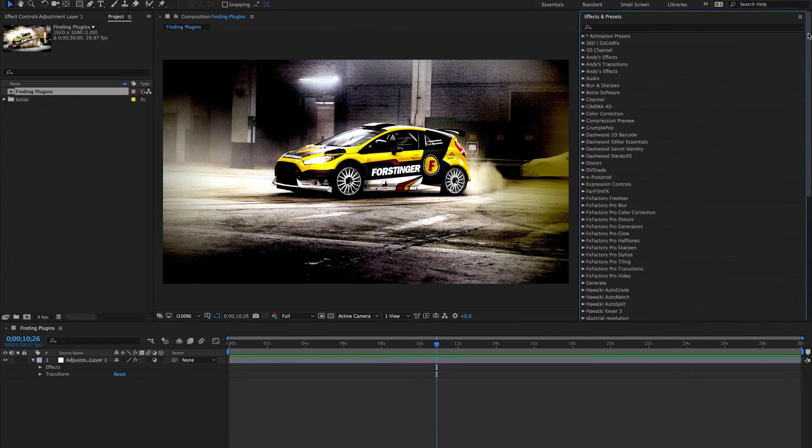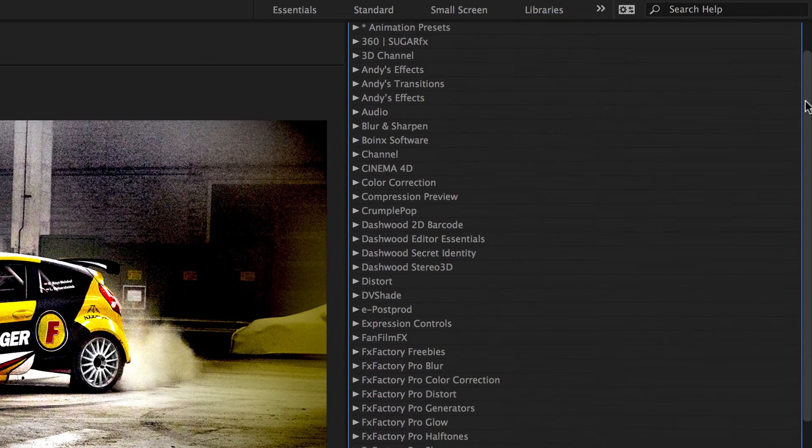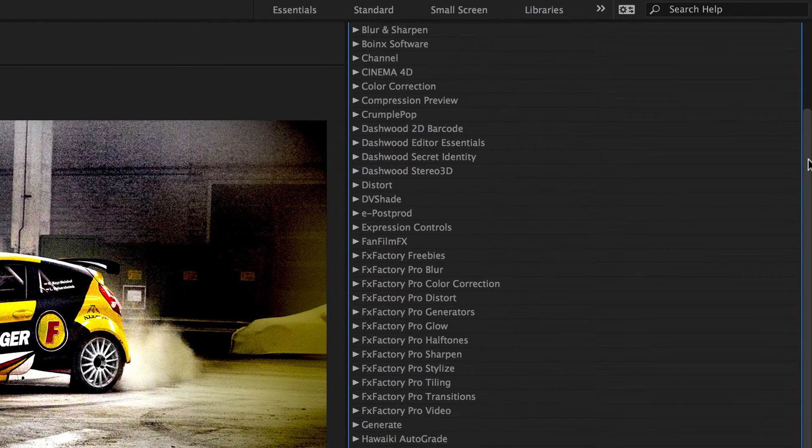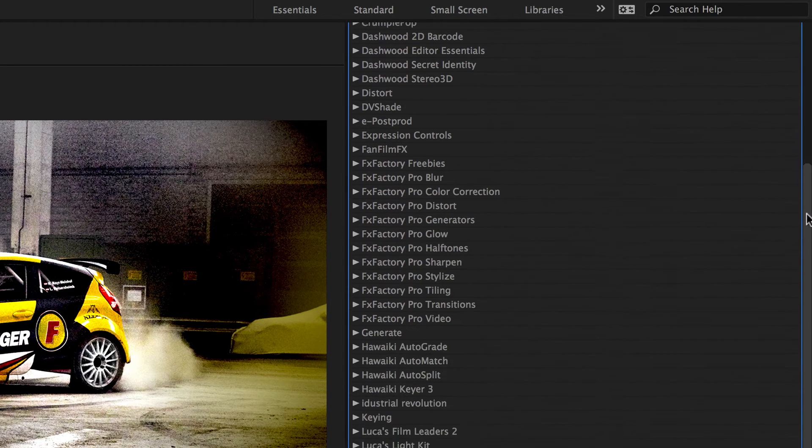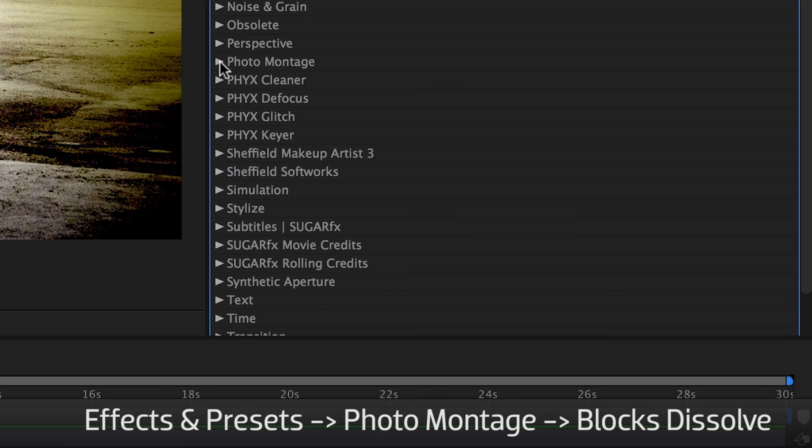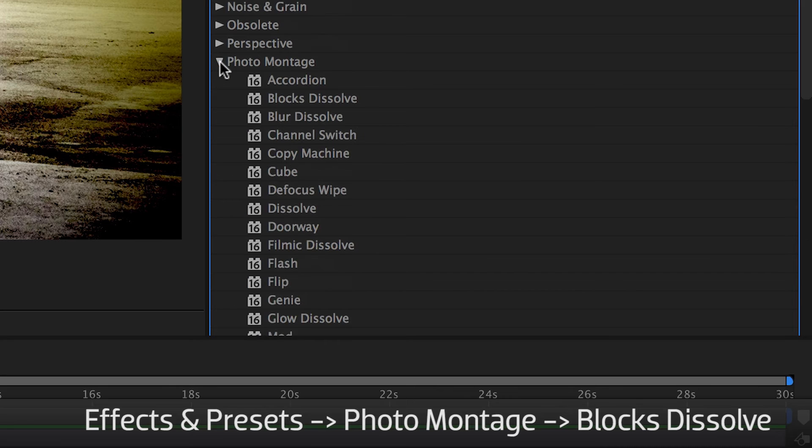And for After Effects, in the Effects and Presets tab, each product has its own designated folder, so you'll find Blocks Dissolve under Photomontage.